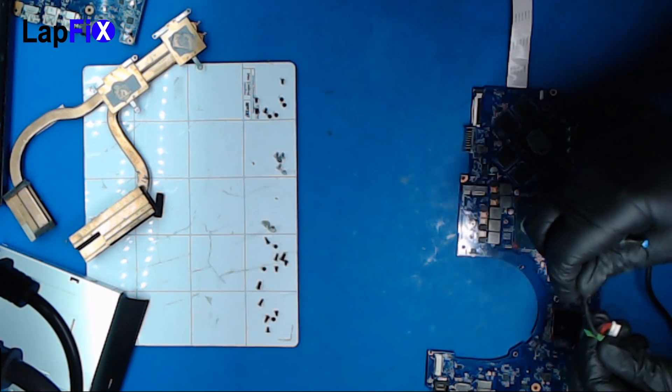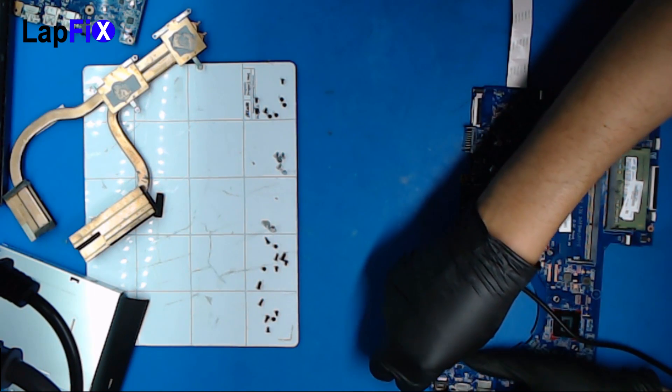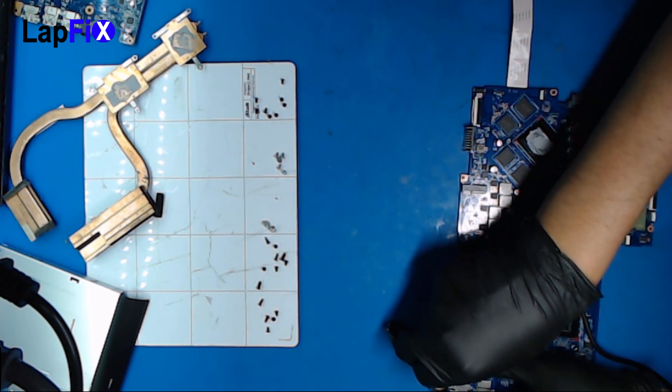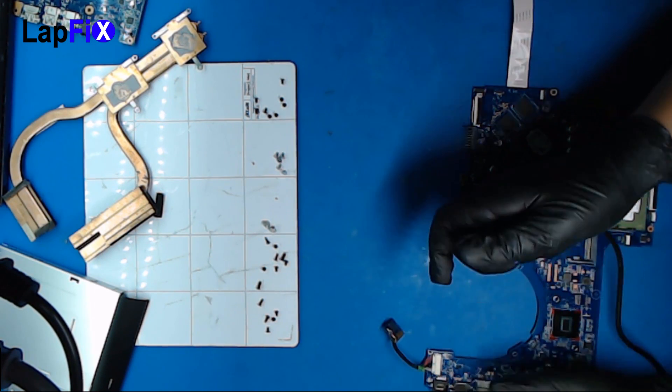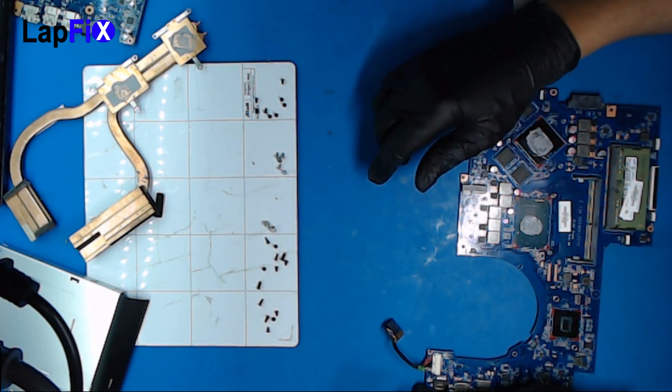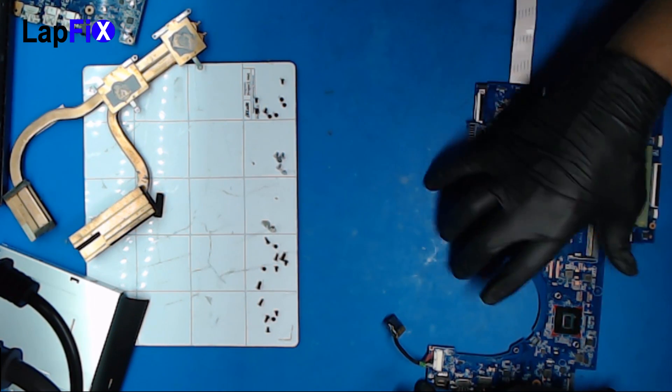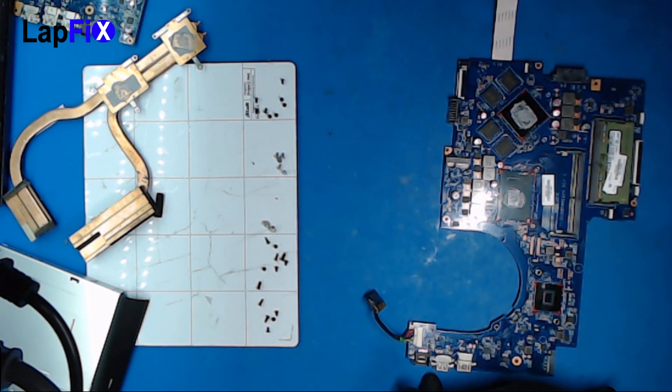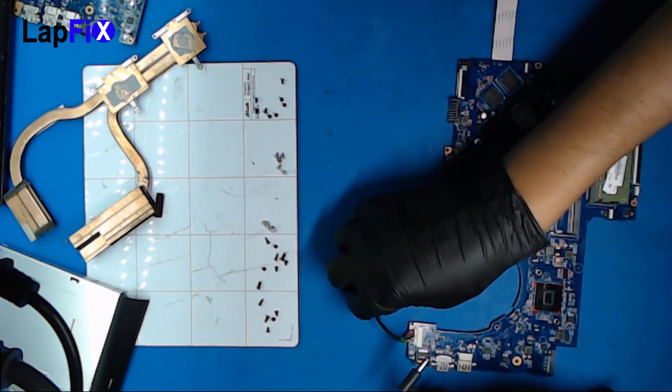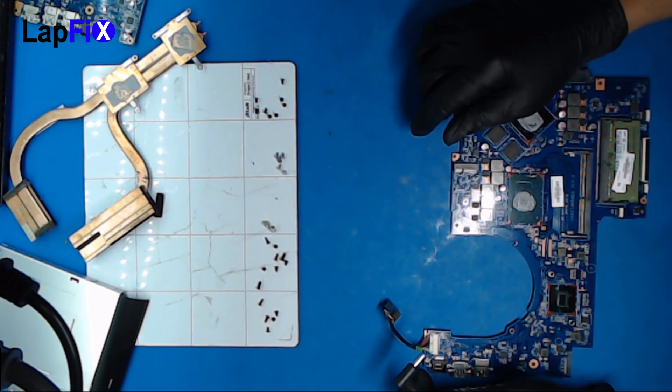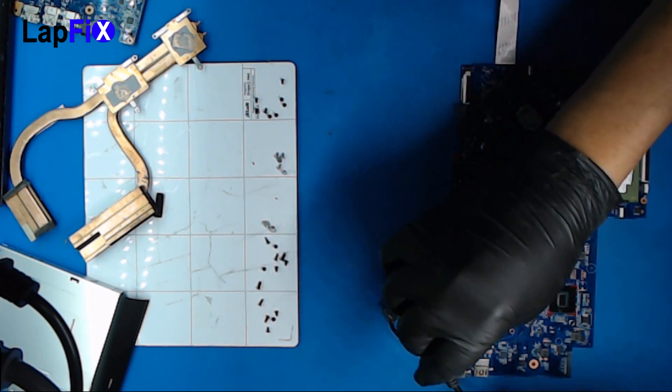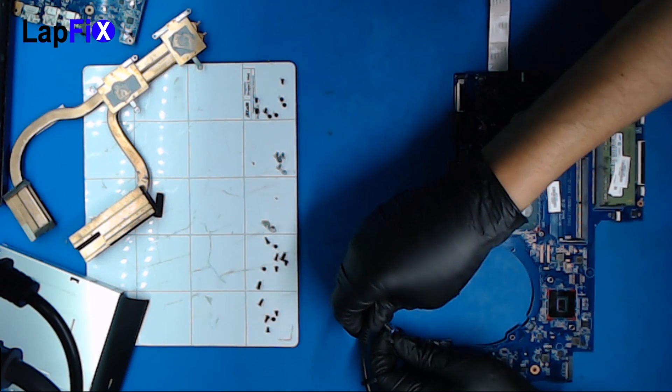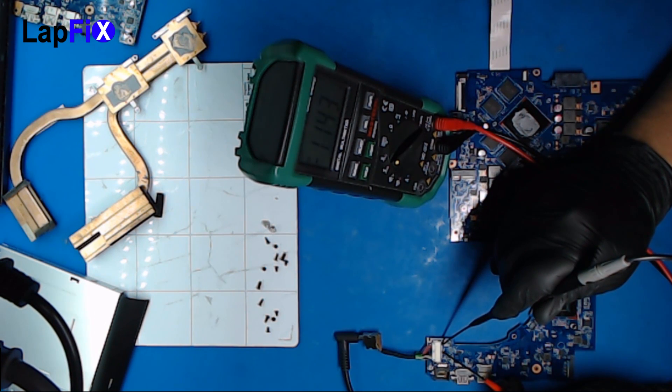The second step we want to measure the voltage when we plug the DC jack and the reason we are doing this is because a lot of time those motherboards they are shorted and you can't get any voltage when you try to measure it while it's plugged in. So nothing as you can see.